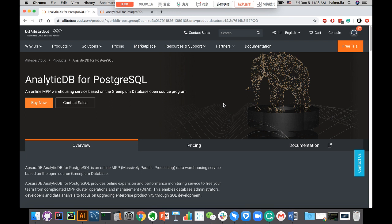In short, ADB for PG is an online processing data warehouse hosted service on Alibaba Cloud. At the core, the kernel is based on the open source Greenplum database.